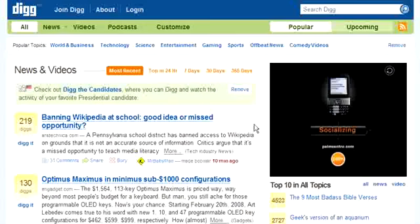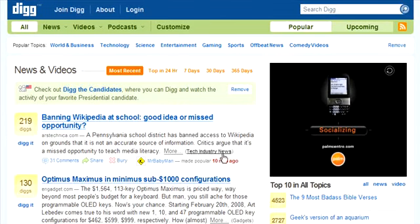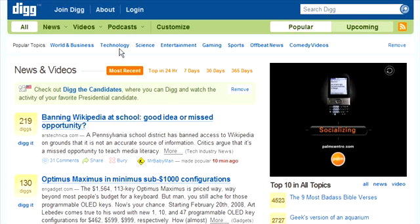Now we're going to talk about Digg. Digg is one of the most popular social bookmarking sites. The goal is to get your site dug, but you never want to dig your own site — that's really looked down upon. People can give you a thumbs down and move your ranking down, so if you dig your own site you'll get a bunch of thumbs down and end up in the hole.